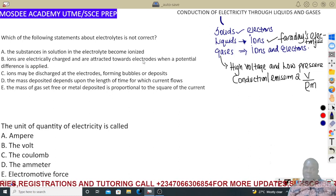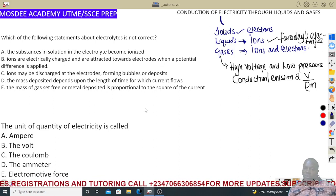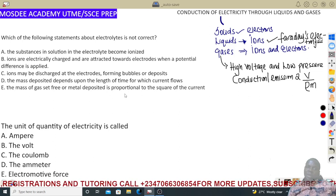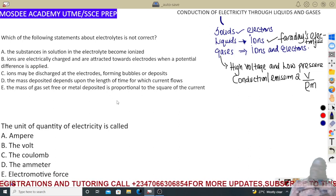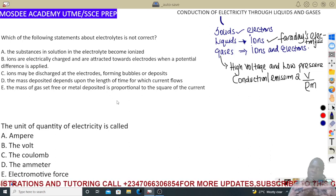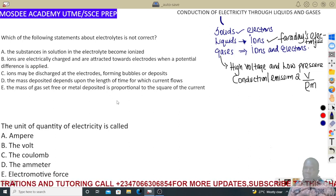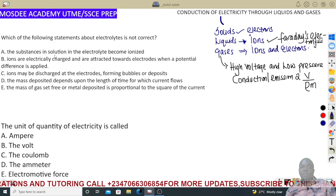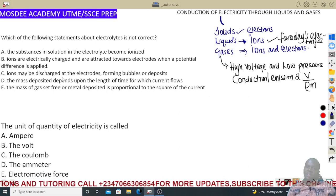Remember: oxidation is loss, reduction is gain. Ions are electrically charged and transfer towards the electrodes when a potential difference is applied. We have positive and negative ions — cations and anions. Cations migrate to the cathode; anions migrate to the anode. The third statement says ions may be discharged at the electrode forming bubbles or deposits — that is exactly the basis of electrolysis.